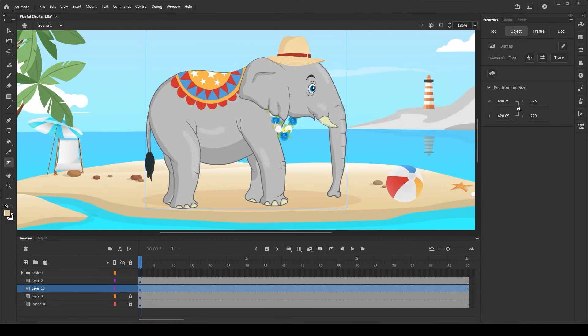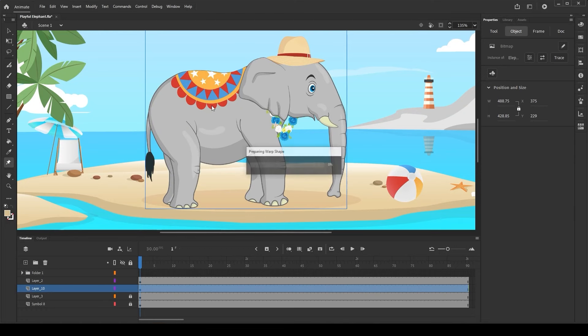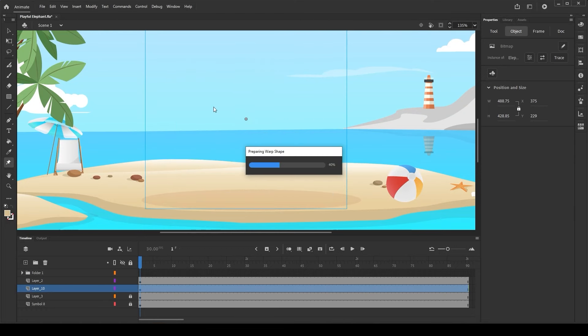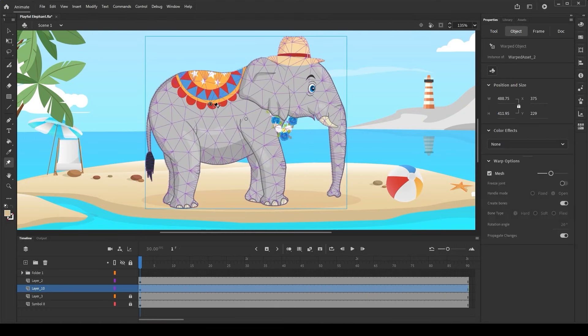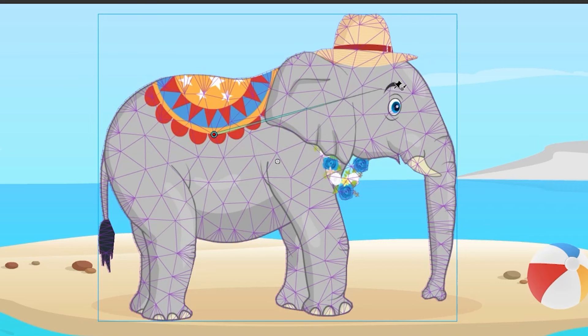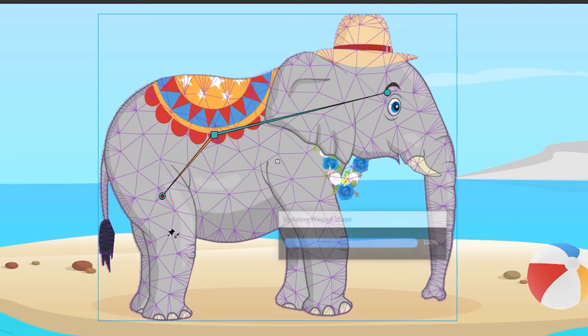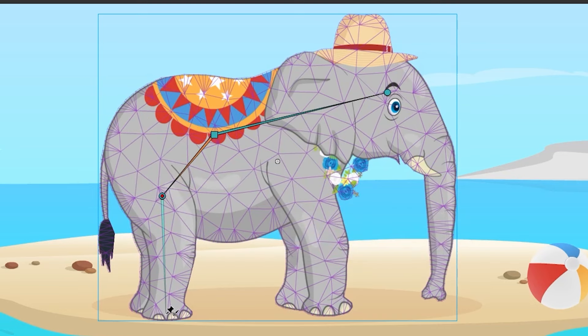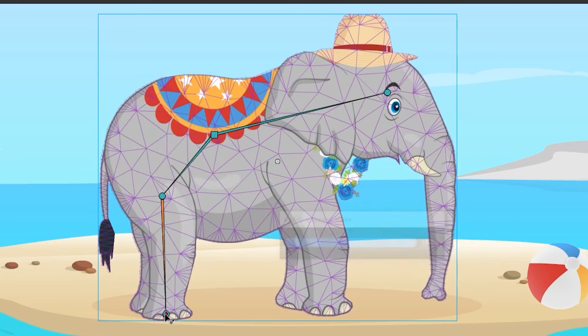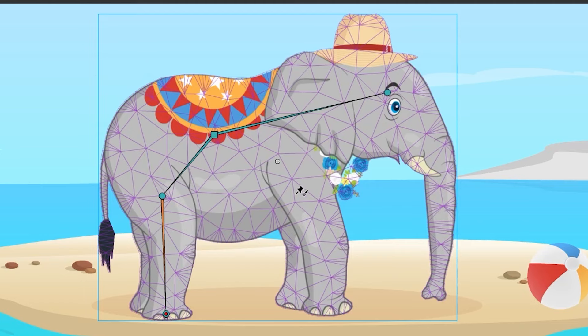First, let's create the basic spine for this elephant using hard bones. To do that, click over the desired portion of the elephant to create the first joint. Once the first joint is created, you can straightaway click on the next desired portion of the elephant to create the next joint to create a bone between the two joints. As you can see, the hard bone is created between the two joints.